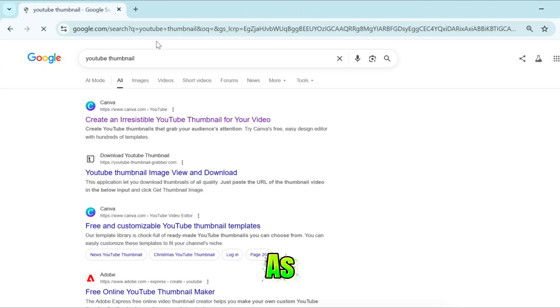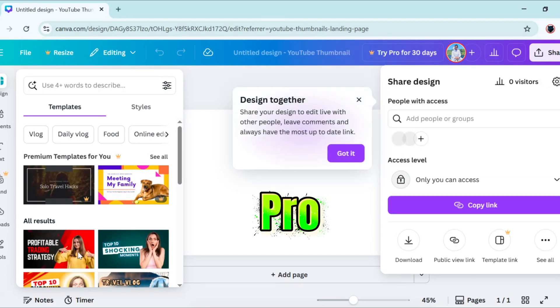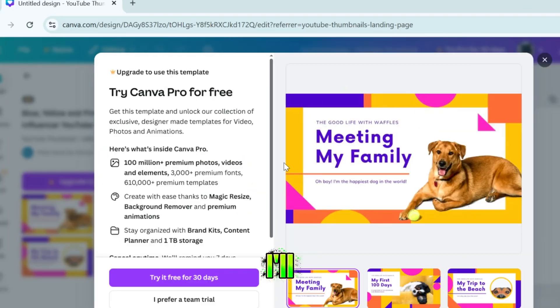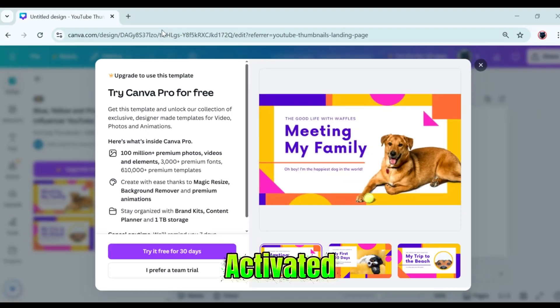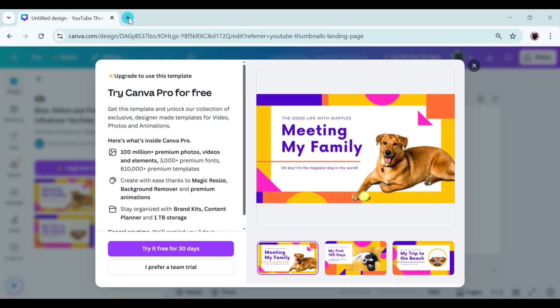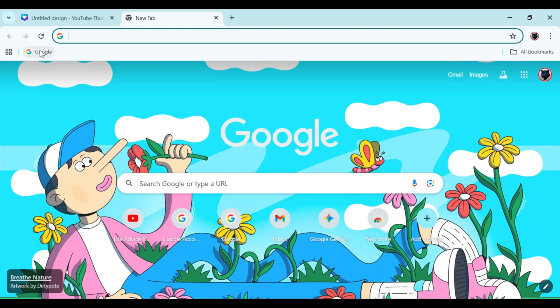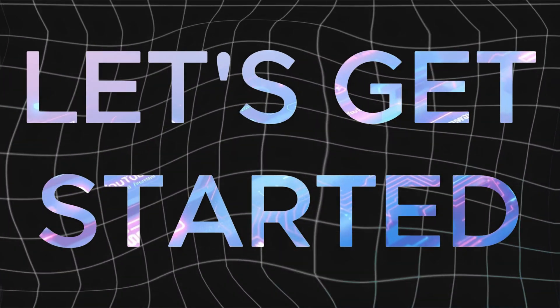As you can see right now, my account doesn't have the Pro version. But by the end of this video, I'll walk you through the exact steps to get it activated. But remember, it's all free. Alright, let's get started.